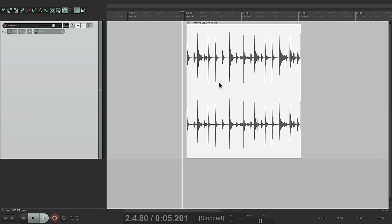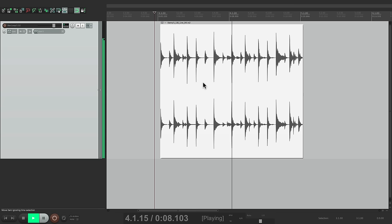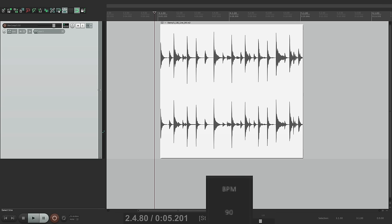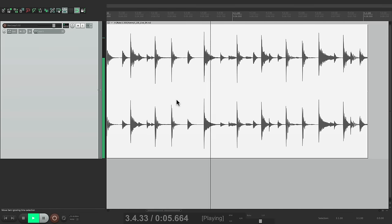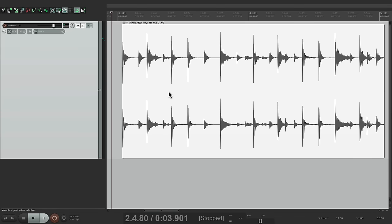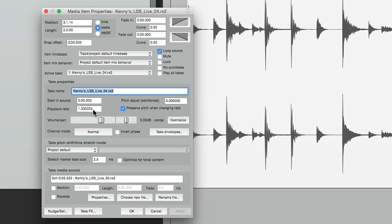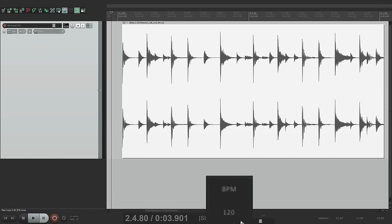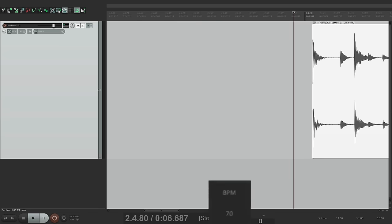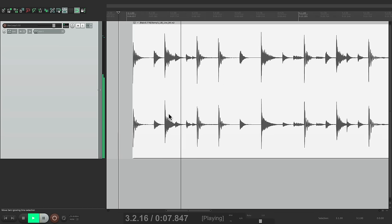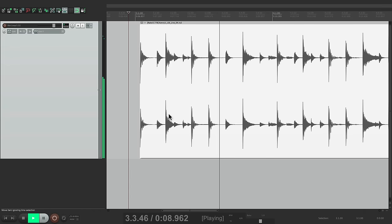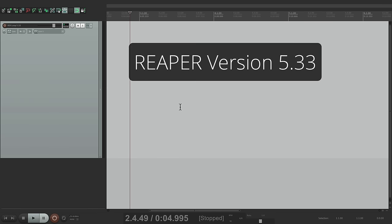But if we change the tempo to say 120, it changes the sound quality. If you look up here, the rate has changed. The playback rate is now stretching the audio. So if we slow it down to say 70, we hear the sound quality degrading. But in Reaper 5.33, that isn't the case.